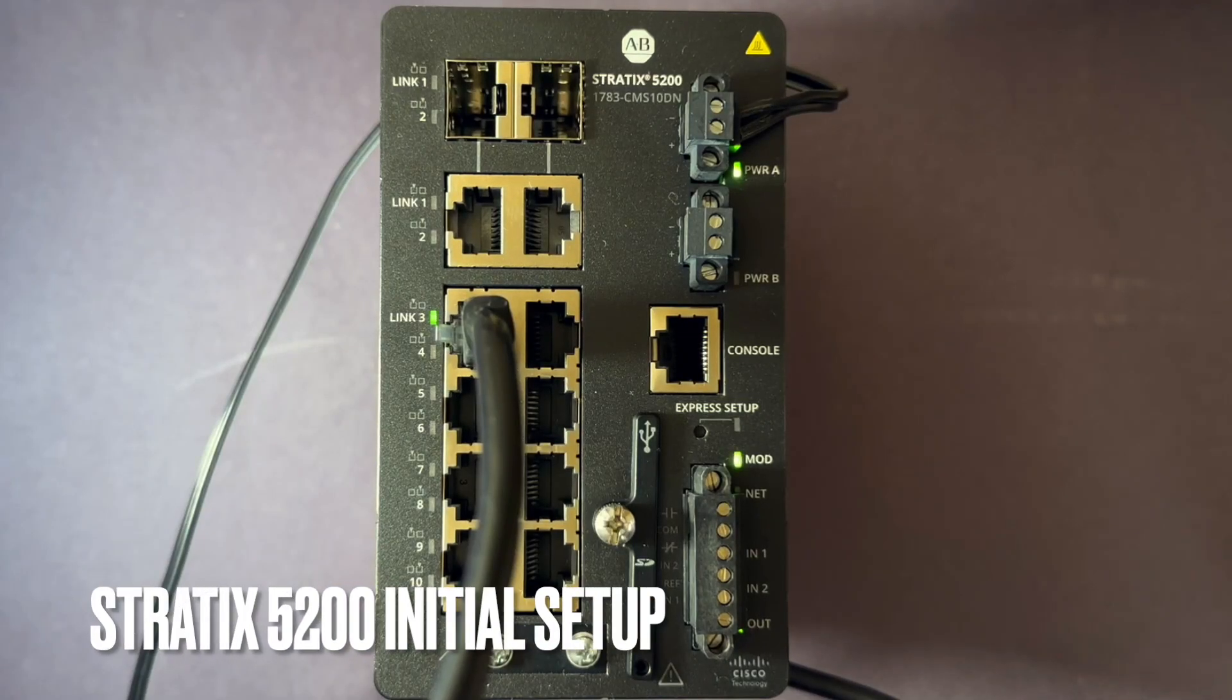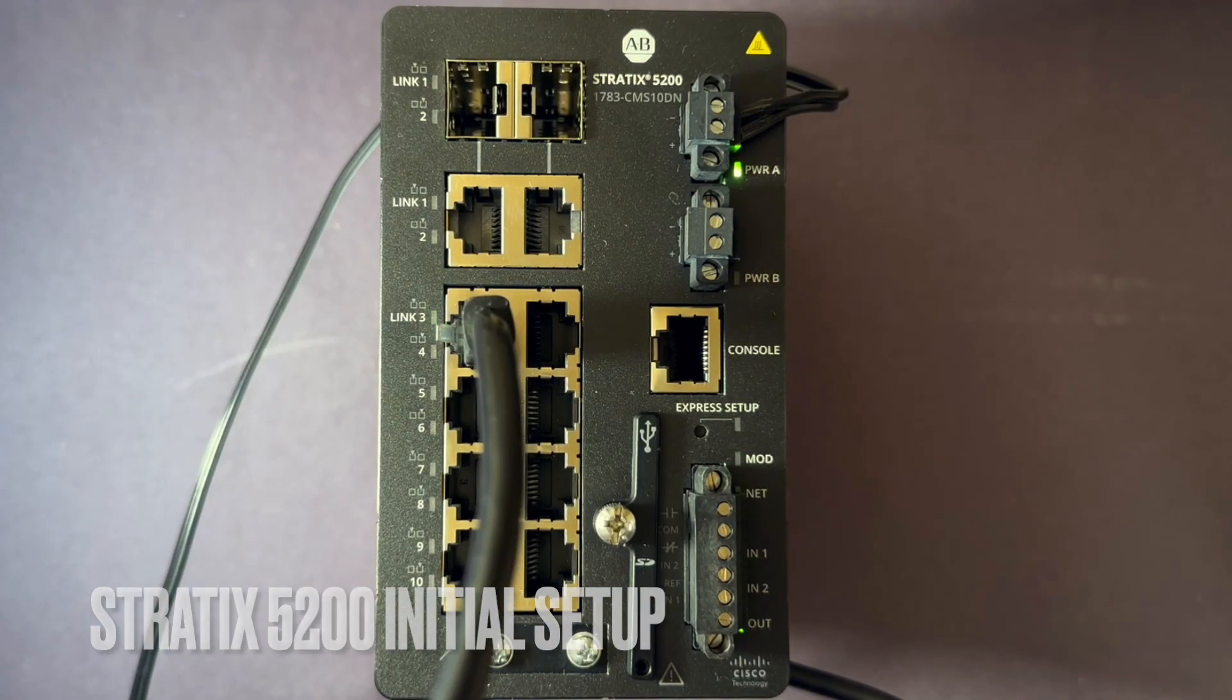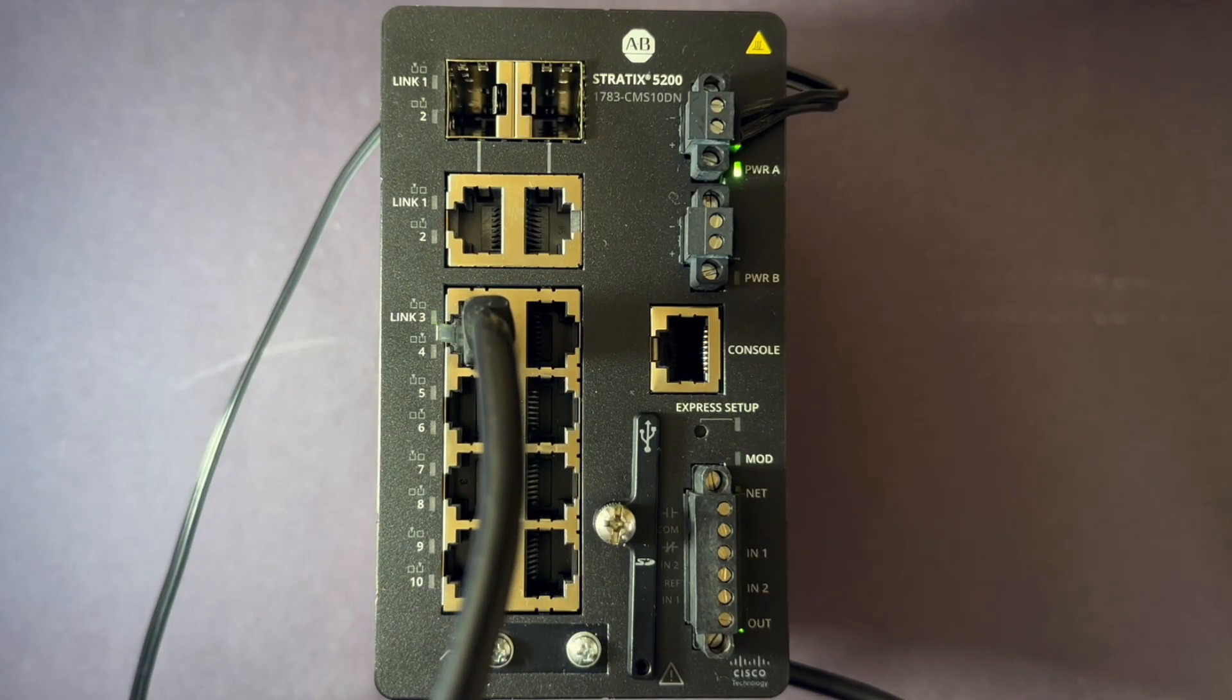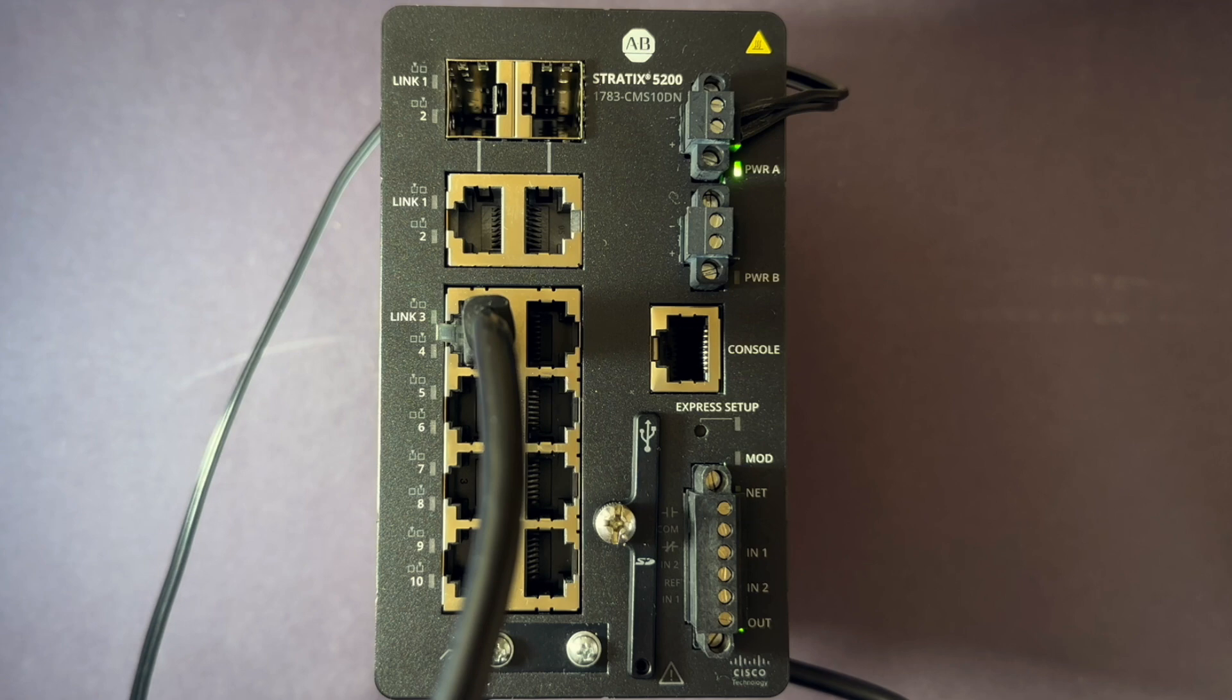This video will go through how to set up a Stratix 5200 switch out of the box. I have reset this switch as if brand new. I've powered it on and connected a computer.